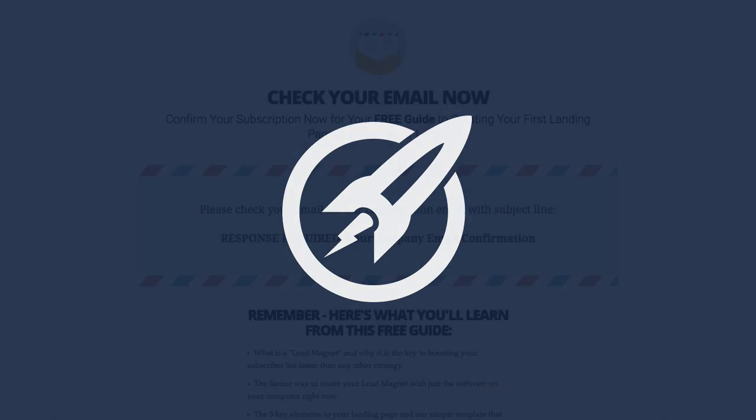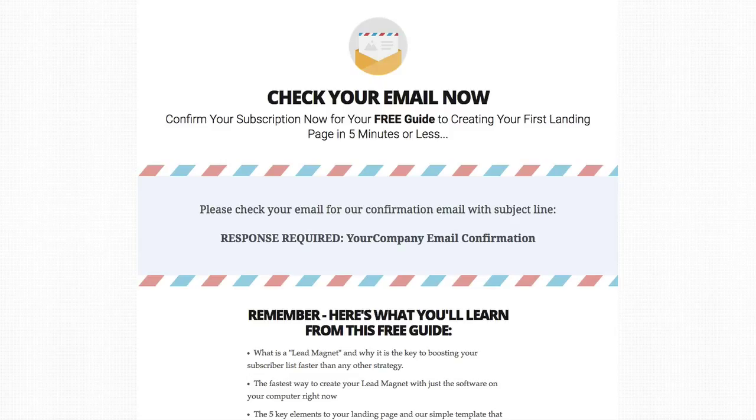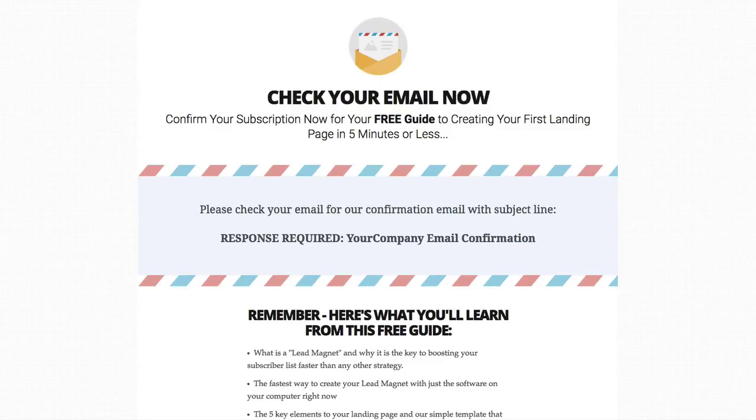In this video we're looking at the free guide thank you template. Now this template is perfect for telling your user to go and check their email or give some confirmation after they opt-in to your email list.